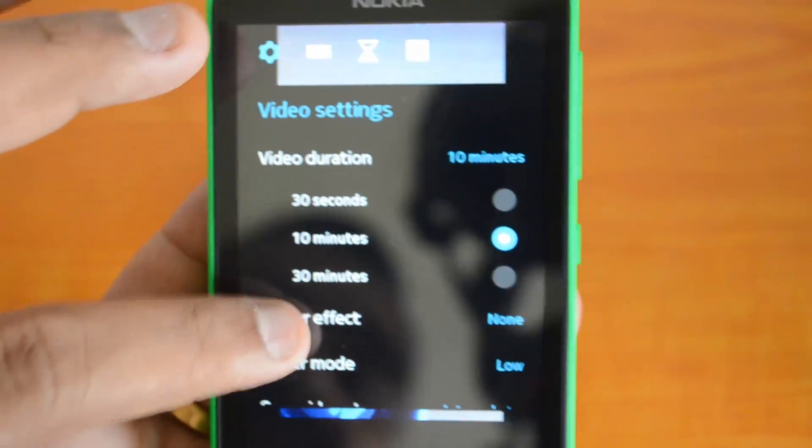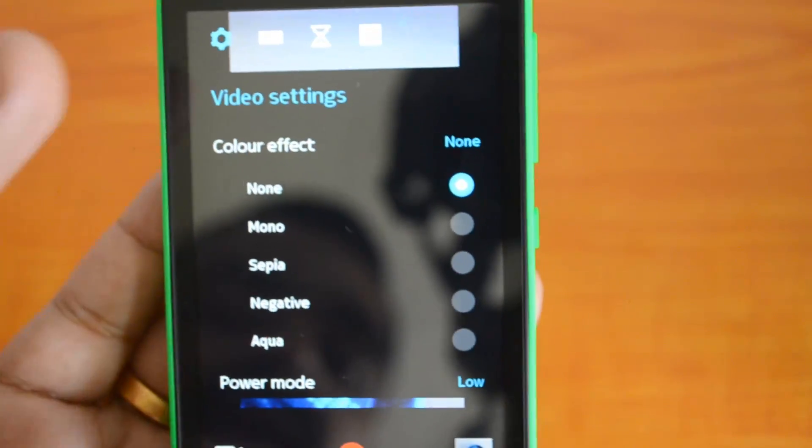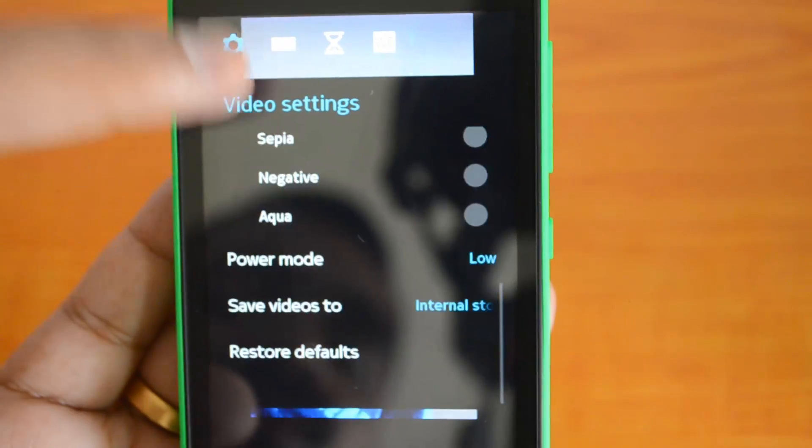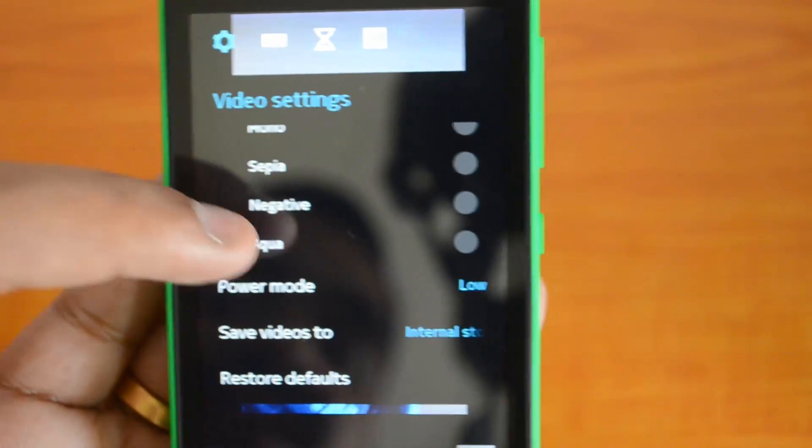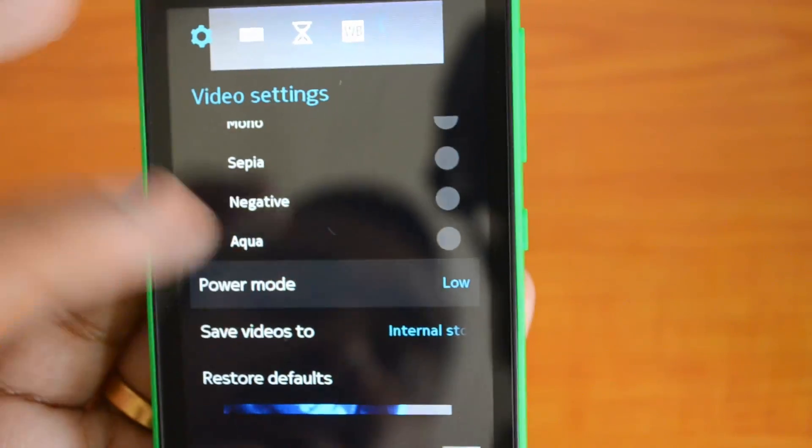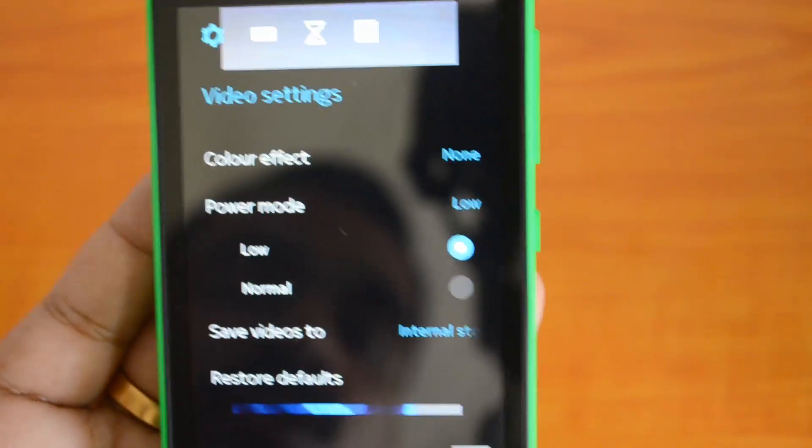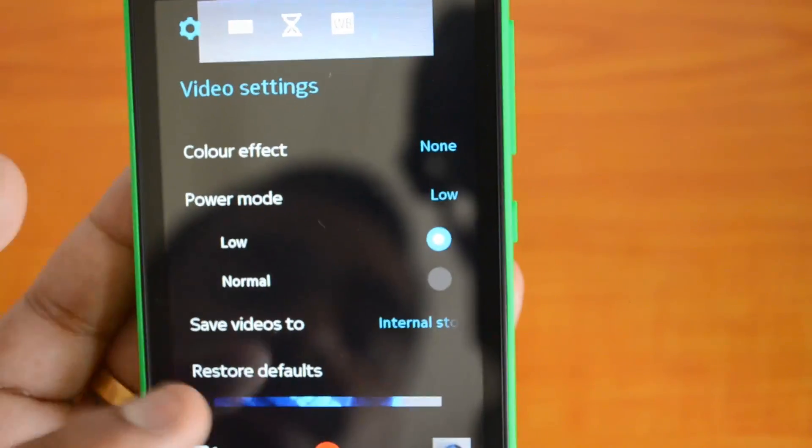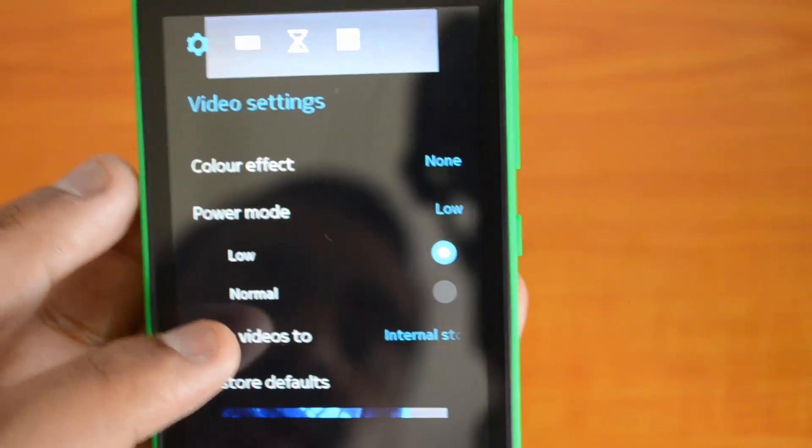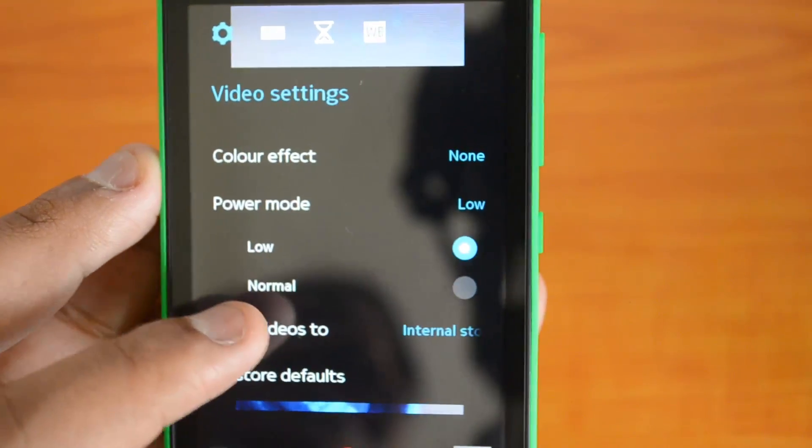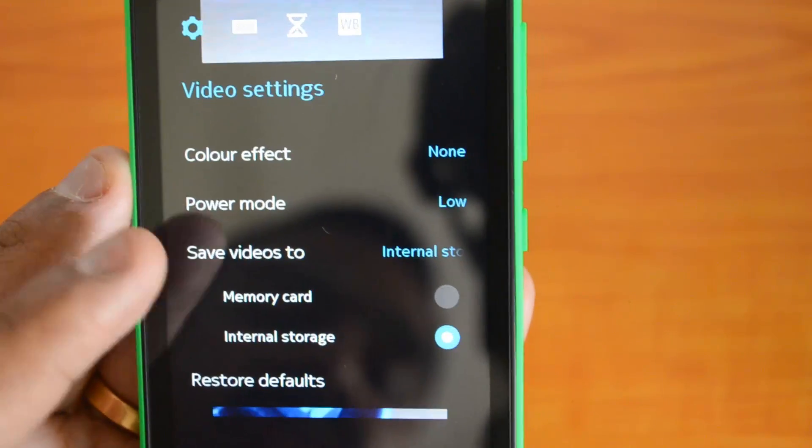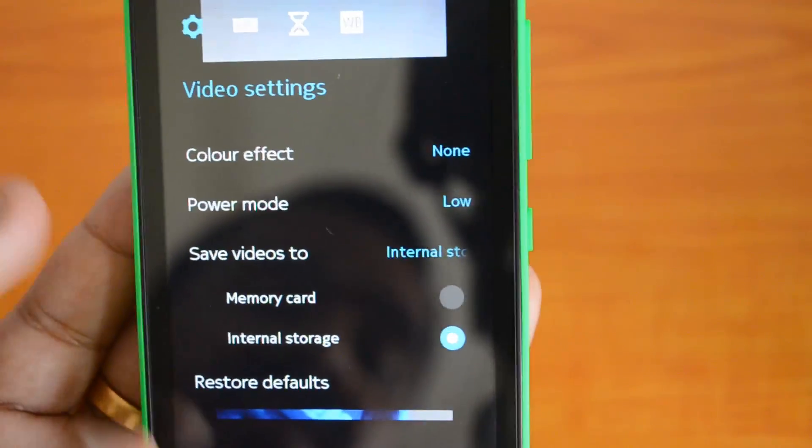Power mode - that's another option here, low power mode or normal power mode. You can save videos to either internal memory or SD card.